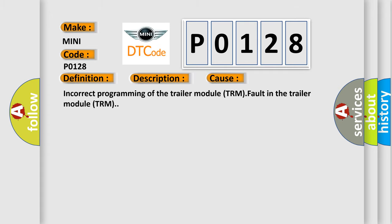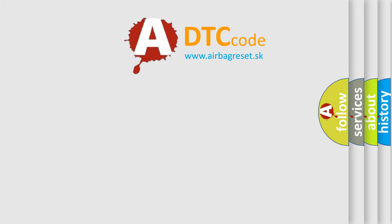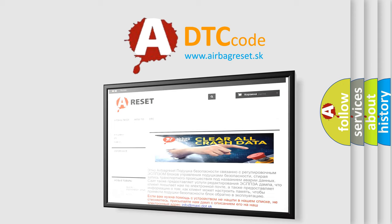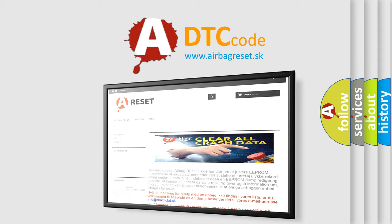Incorrect programming of the trailer module TRM, fault in the trailer module TRM. The Airbag Reset website aims to provide information in 52 languages. Thank you for your attention and stay tuned for the next video.